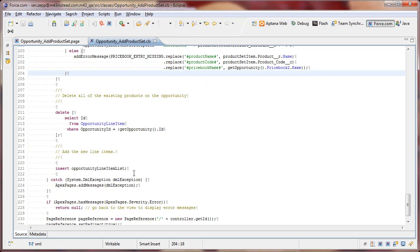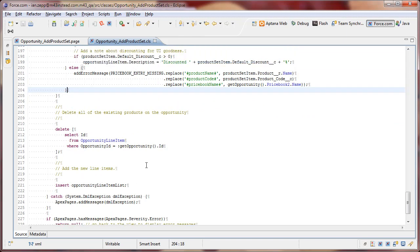And then the next few things that occur are we delete all the existing products on the opportunity and we insert the new list. So I will cover the last couple of items in the next video.